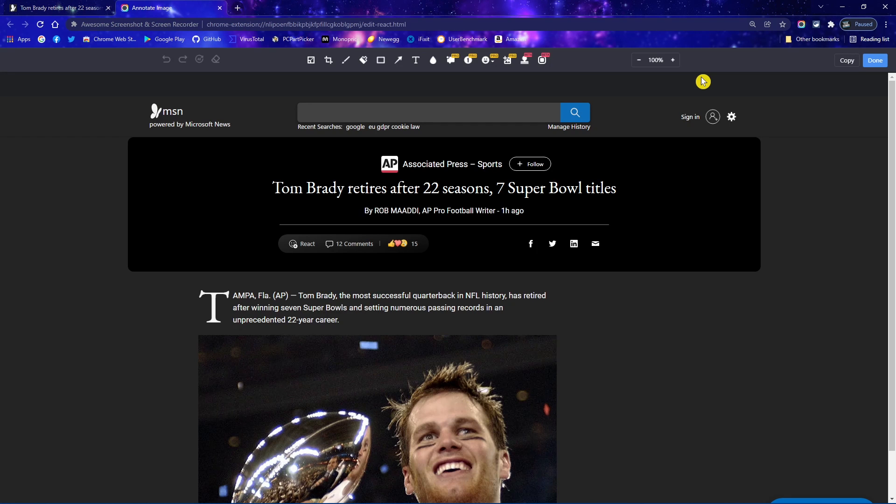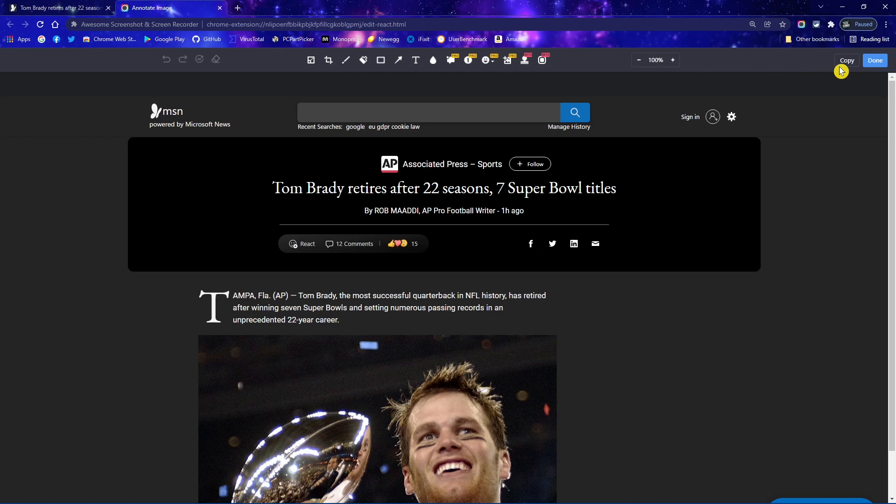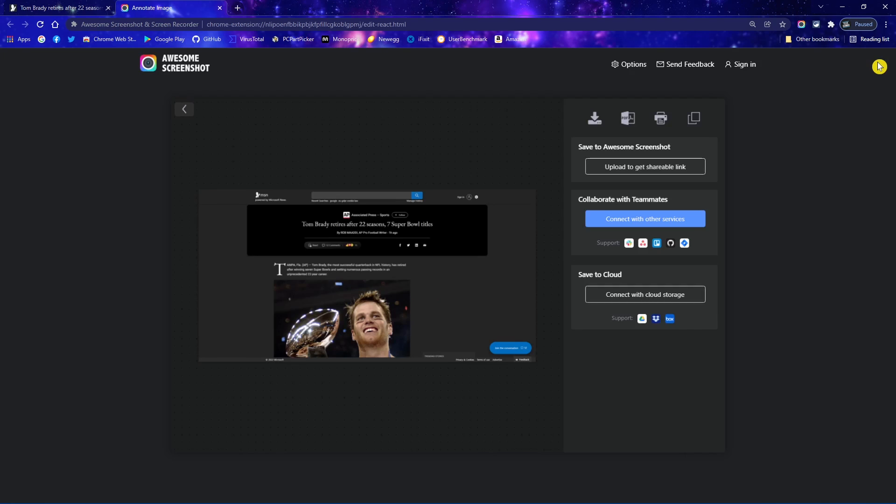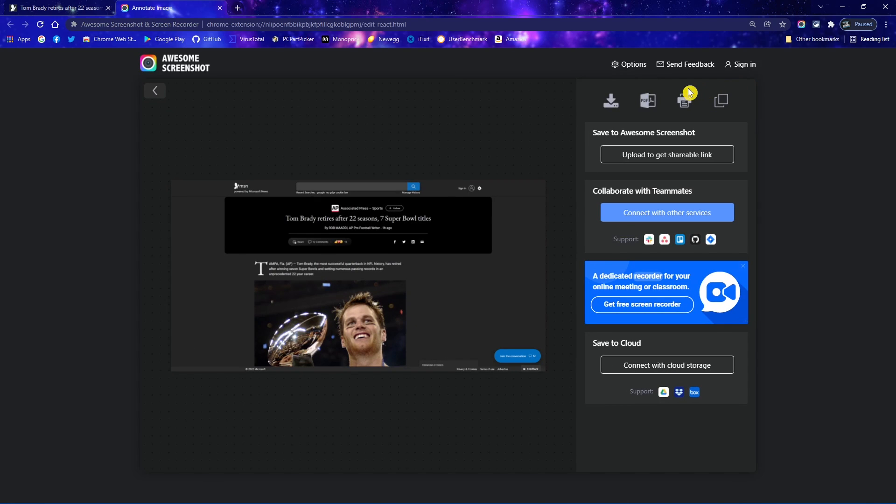They do have a pro version available with additional features. For free, you can crop your image. There's a pen tool to mark it up, a highlighter, and others. To the right, there's a button to copy it to your clipboard and paste it wherever you want it. And when you click on done, you also have the option to save it to your computer as an image or a PDF, print it out, or share it with others.